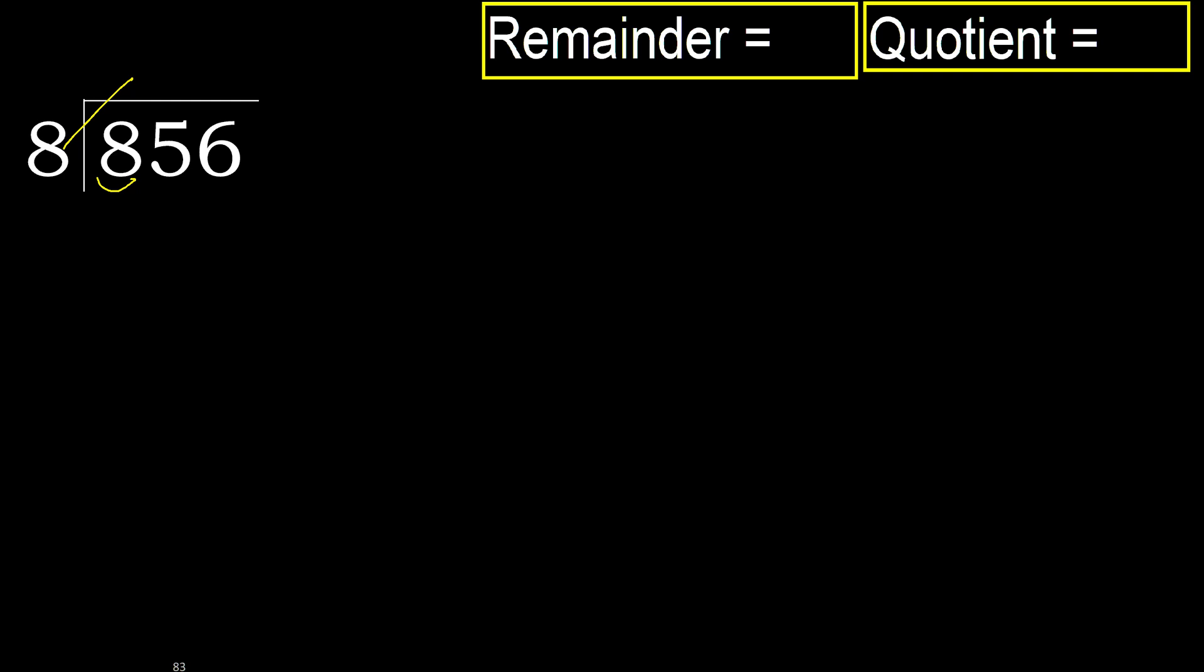8 multiplied by 2, 16, 16 is greater. Multiply by 1, 8 is not greater, ok.